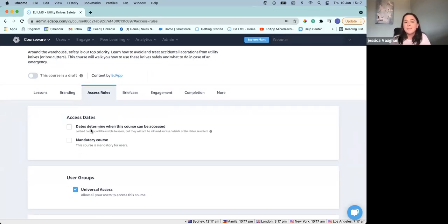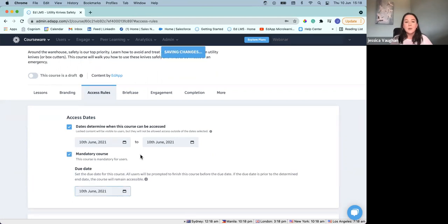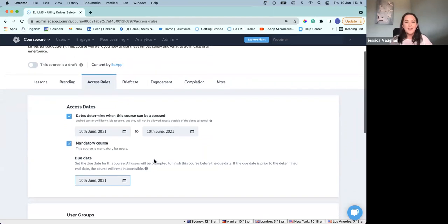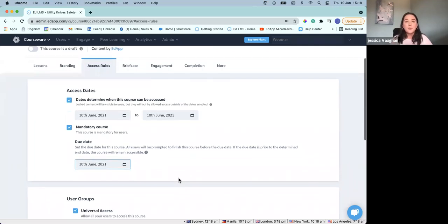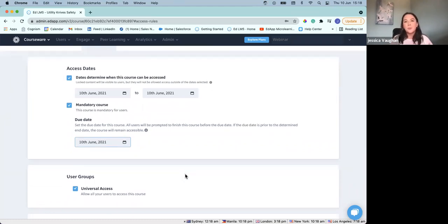For the sake of this webinar, we're not going to go so much into the authoring side of things — it's going to be more around how we can look at which users are going to have access to this course and also when. I'm going to quickly go over our branding tab — if you were wanting to add a company logo, you can do here either using our integration with Canva or even just simply uploading the image. I want to highlight one of our main areas, which is the access rules. This is where we can start to look at dates and who actually has access to this course — whether this course has dates determining when it can be accessed. You could easily tick this and select an end date that you wanted all courses to be completed by for compliance purposes.